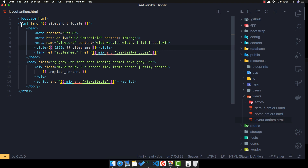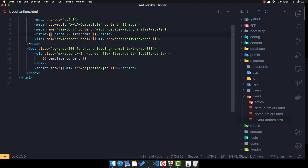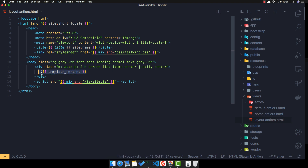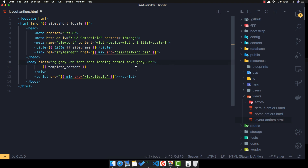This layout antlers file is like a default layout in a Laravel application. We have basic HTML and, instead of yield content like in Laravel, here we use the template content tag. Anything we add can be rendered here.